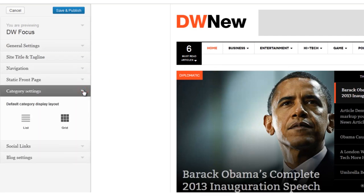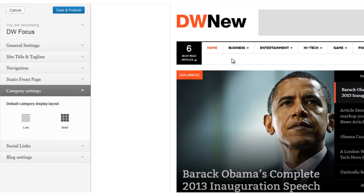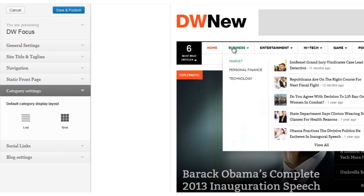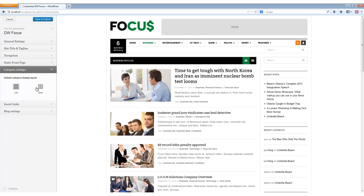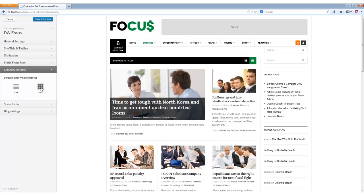Let's move now to the category settings, where we can change the layout of our category pages. Let's bring up the business category. Now we can switch from a grid layout to a list layout, and back to a grid layout. Whatever you set is the default, but your user can still decide how they want to view your content at any time.